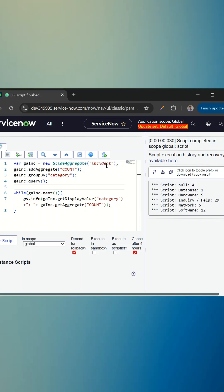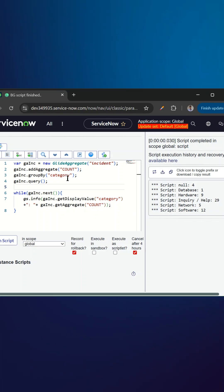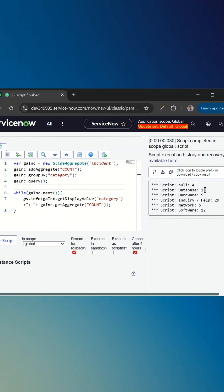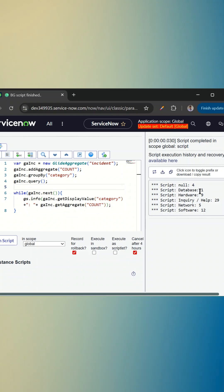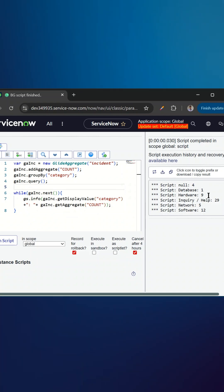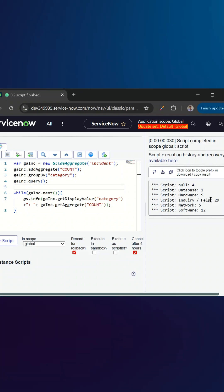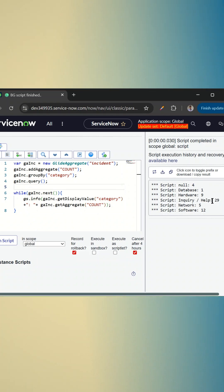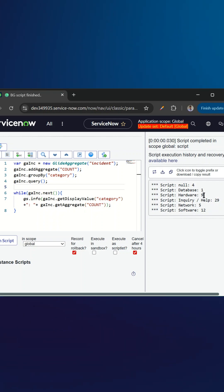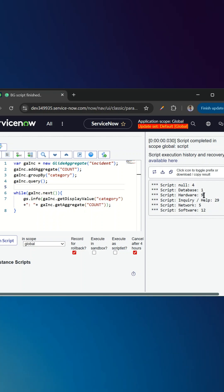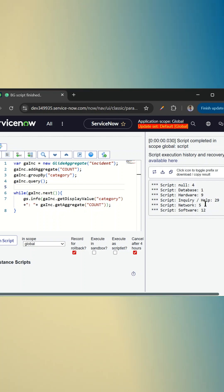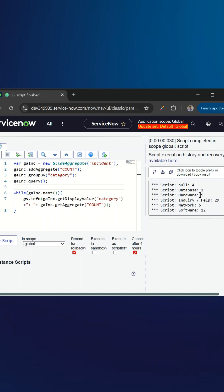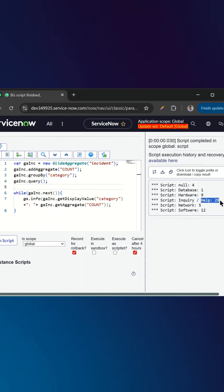We have the GlideAggregate here on the incident table to get the count of each category. We can see the category and the count — for database it is one, hardware it is nine, and for inquiry it is 29. Now we want to query this so that if the count is greater than nine, then only we need to print; otherwise we don't need to print.